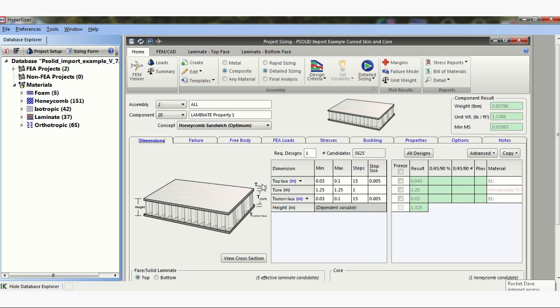This is the dimensions tab. I have this laminate set up to be a minimum of 0.03 and a maximum of 0.1. But right now, in theory, I don't have any clue how thick this laminate needs to be.